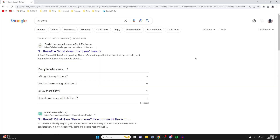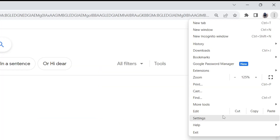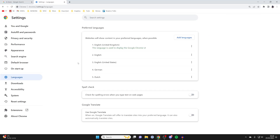Head to the top right of Chrome and click on the three dots, then click on Settings. In your Settings, head over to the left and click on Languages.